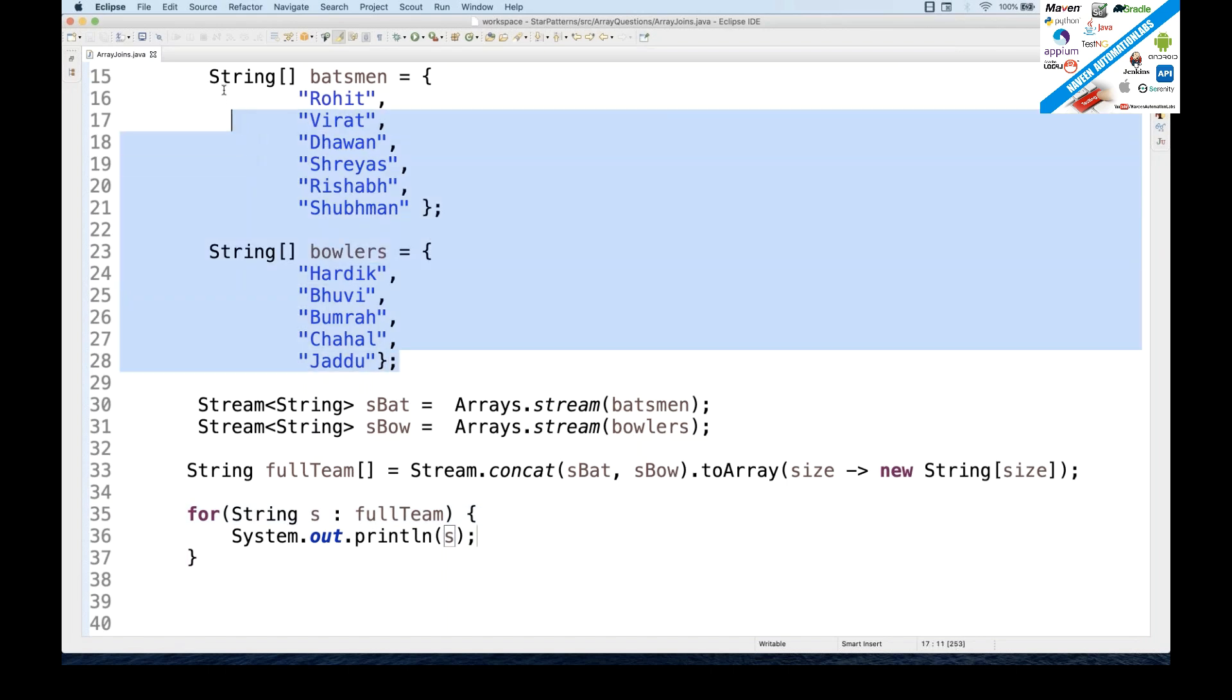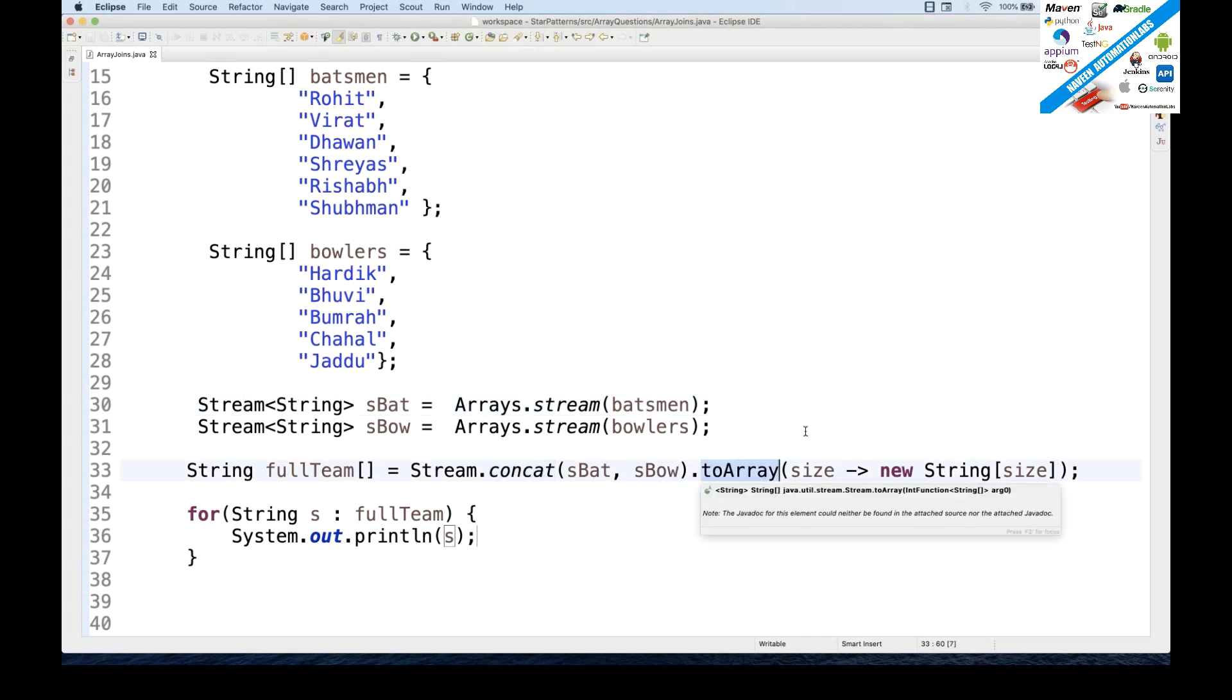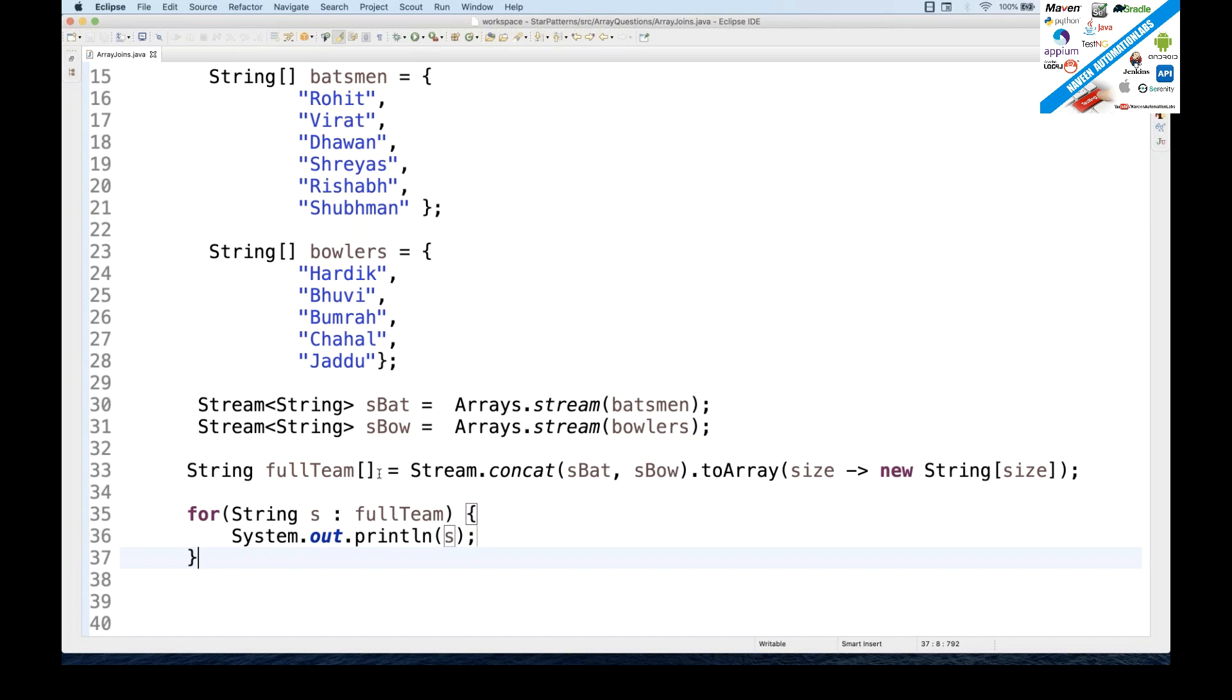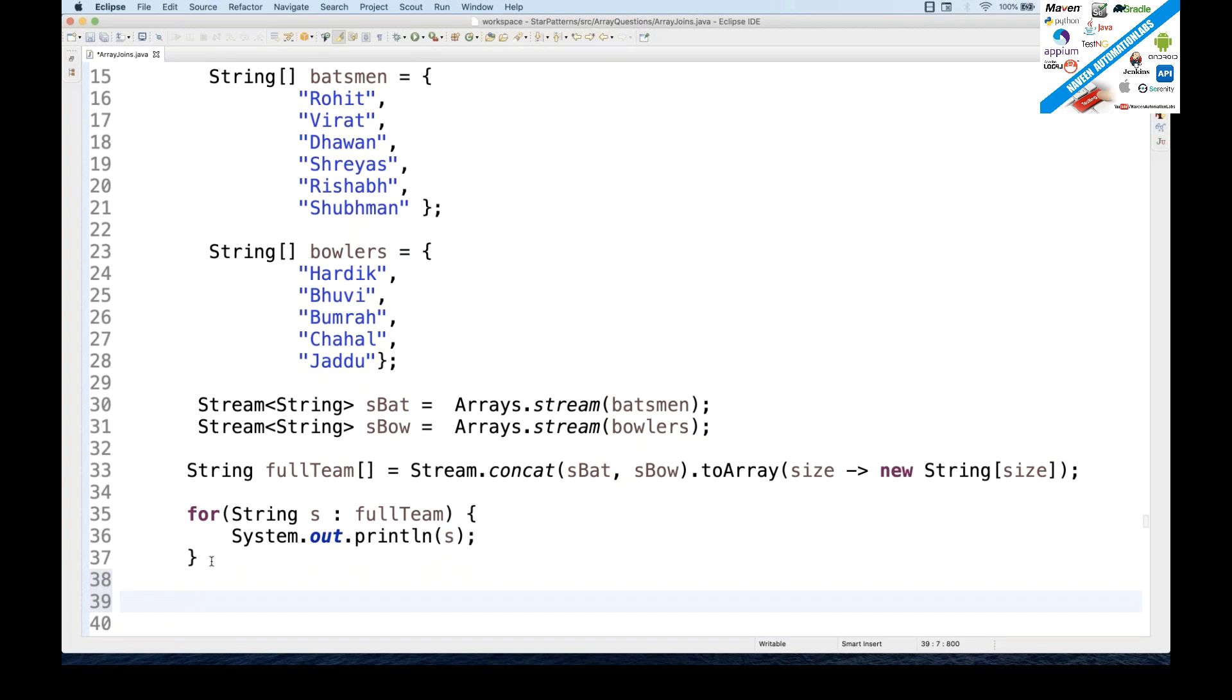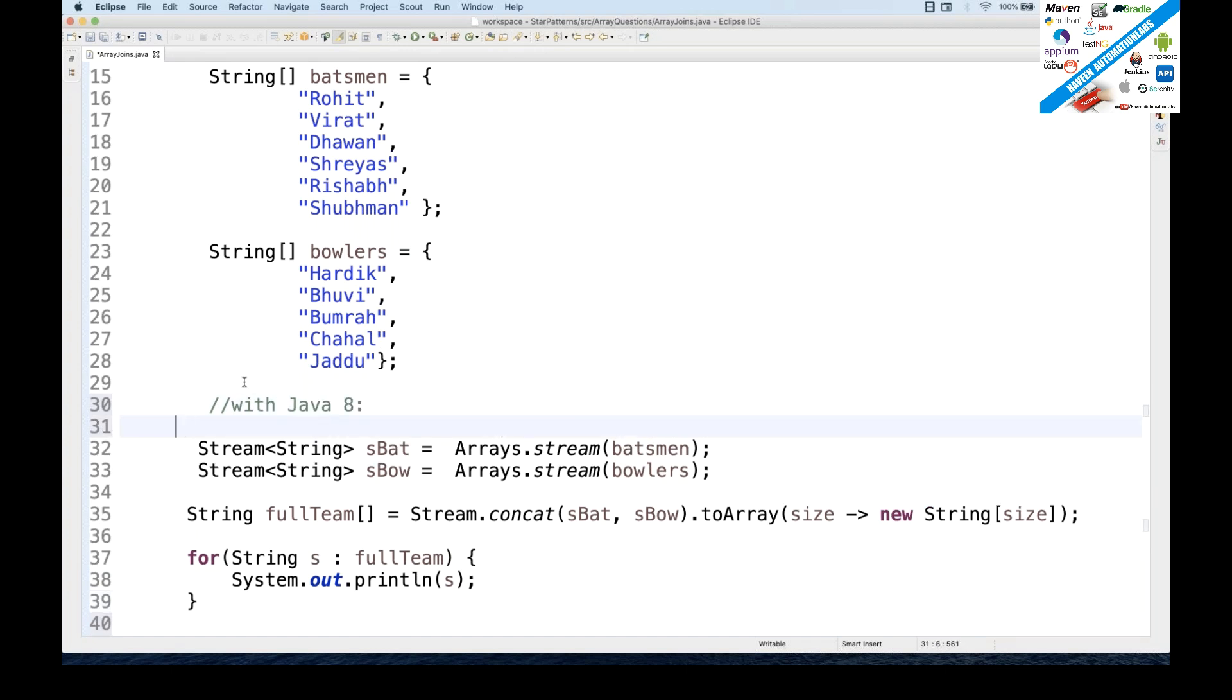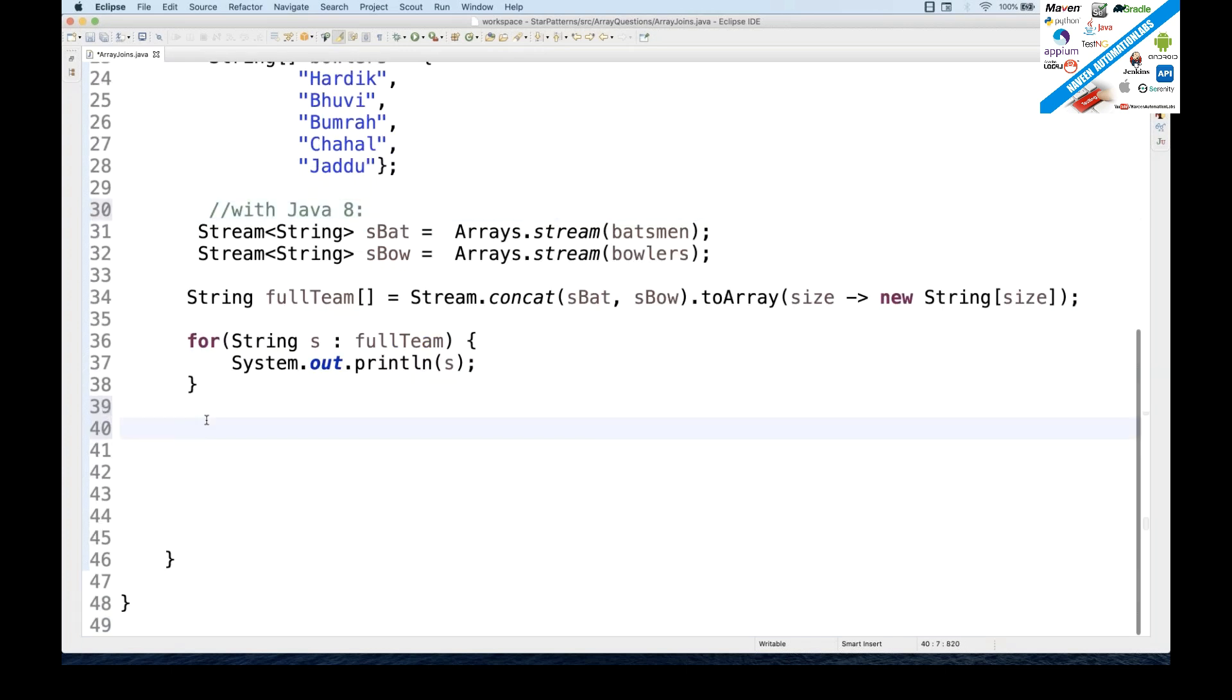So make sure that you are having multiple arrays, converting into the respective streams over here, and then use stream.concat and convert that into toArray and get the size, pass it to the new string size which will return one string array. And then use this particular string array for your purpose. I want to iterate it or whatever you want to do, you can simply do it. Now this is the final full team array. This is the first way of doing it with the help of Java 8. Okay, so I'll write it over here. With in the previous videos I have already told you that you can use Google Guava APIs also, which are very powerful.